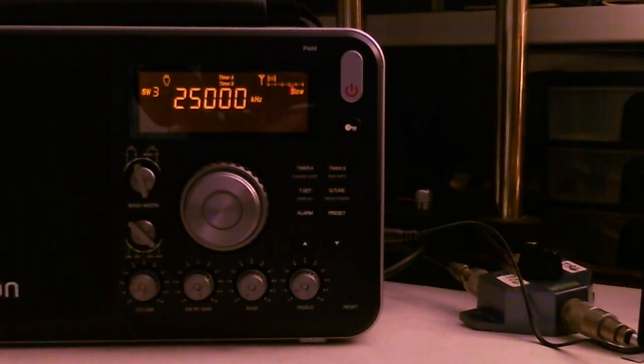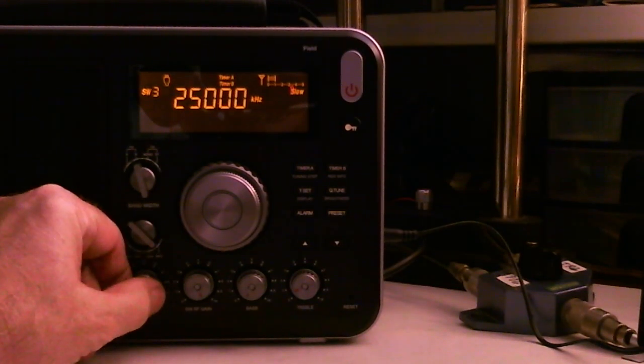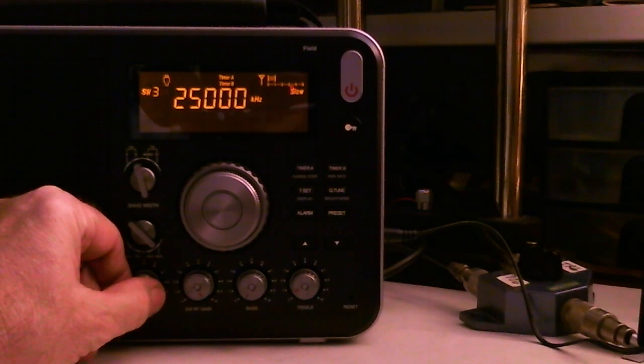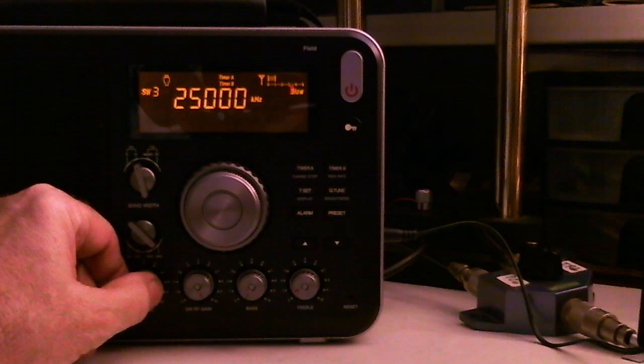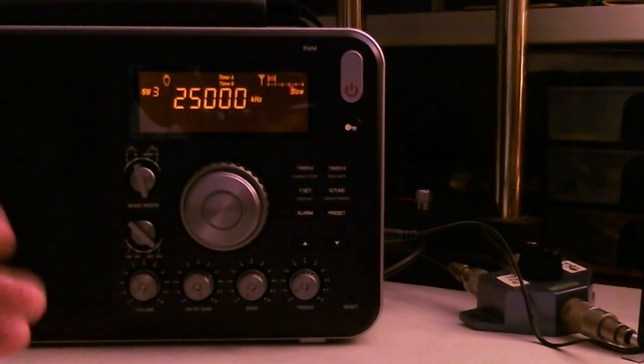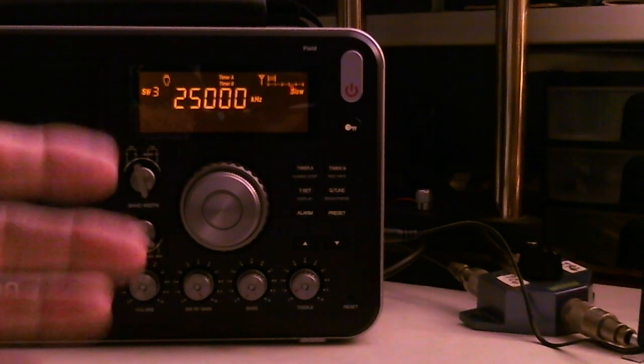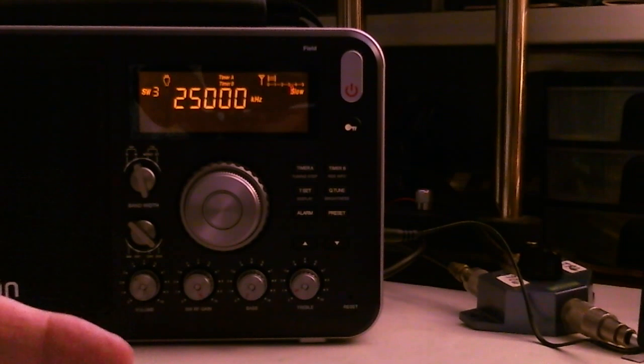It's coming in pretty good, and it's 2:50 in the afternoon. Well, there's the time, and it's coming in. It's fading in and out, so it gets strong for a while and then it fades out.